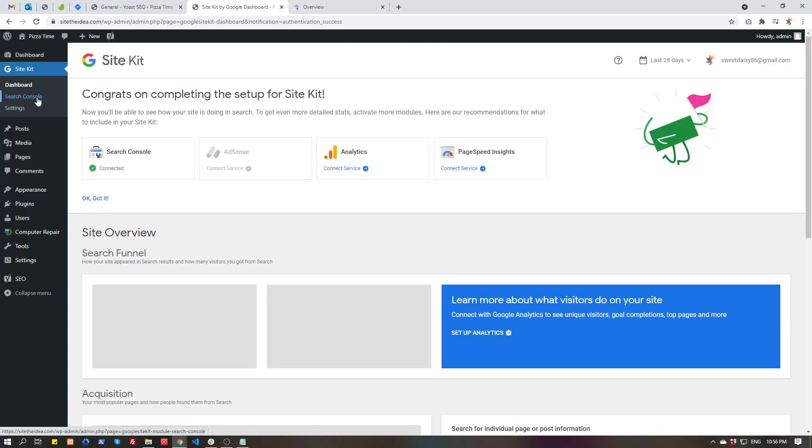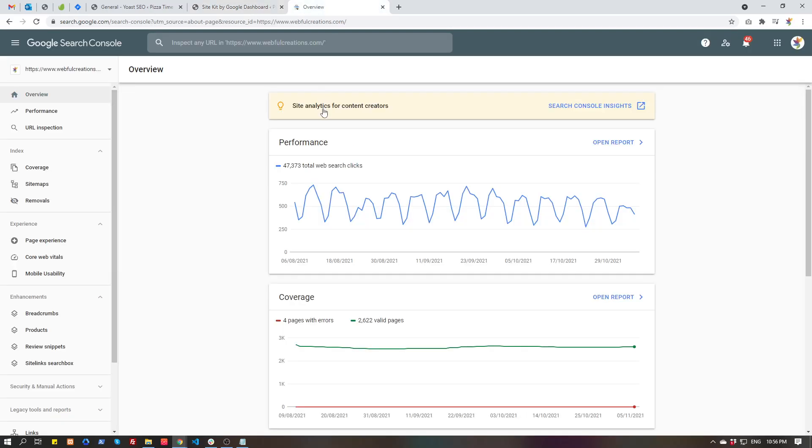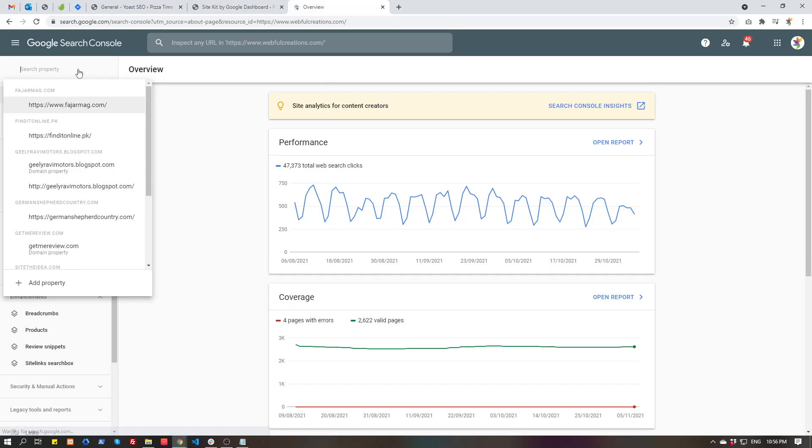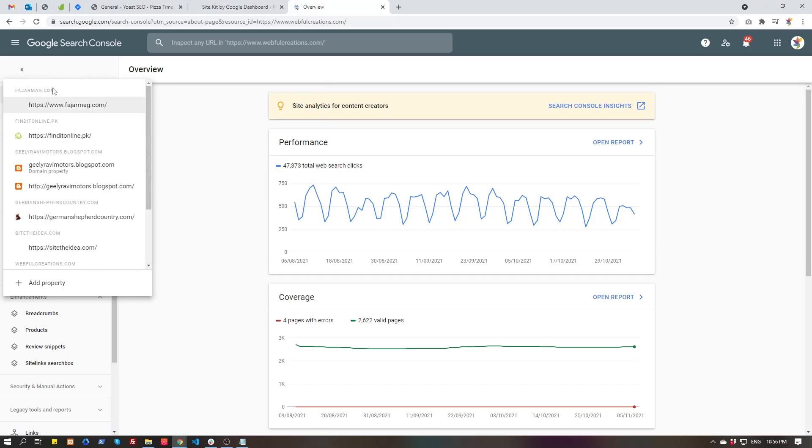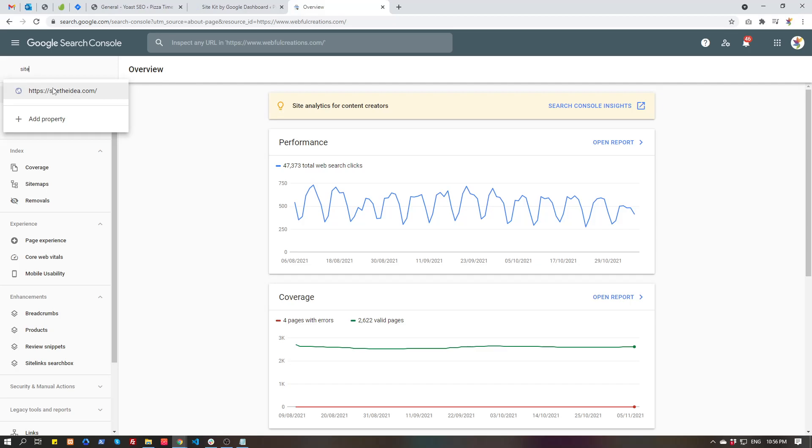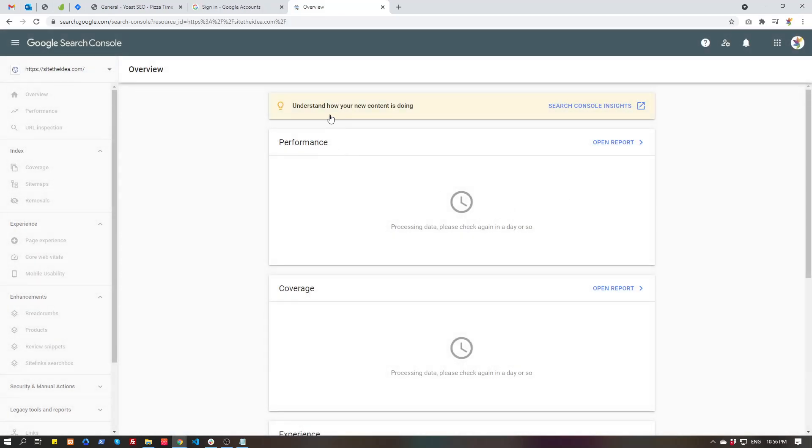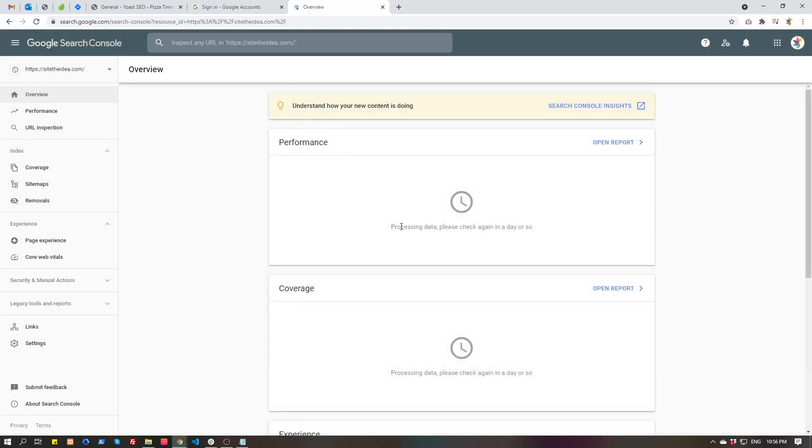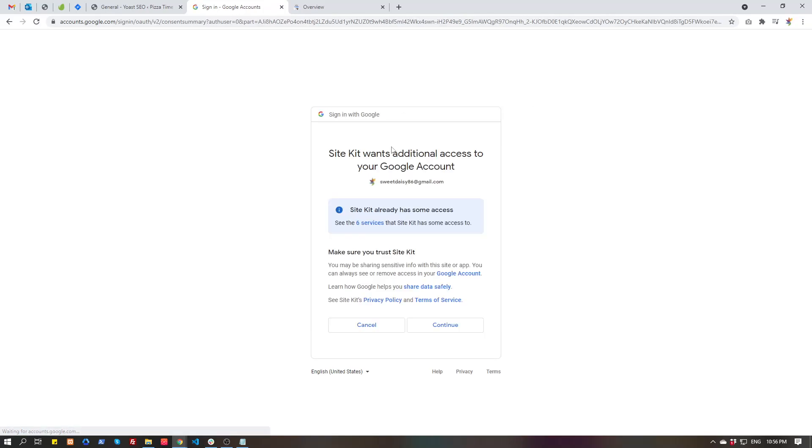Okay, Google Search Console is set up. Now we have to set up Analytics, the next service. It's telling processing data, please check back in a day, so it will take some time before our website is listed here properly.